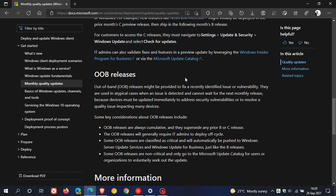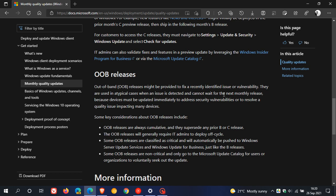Your OOB releases are out-of-band releases, basically emergency updates which roll out between your normal monthly updates. These are rolled out to address and fix critical vulnerabilities that have been detected and cannot wait for the next monthly update release.